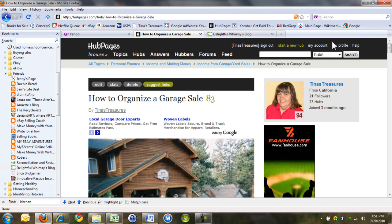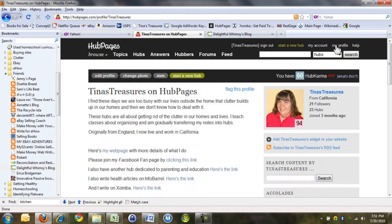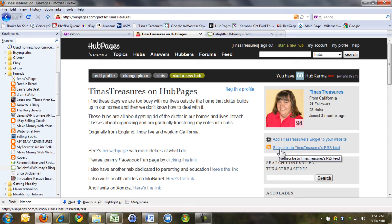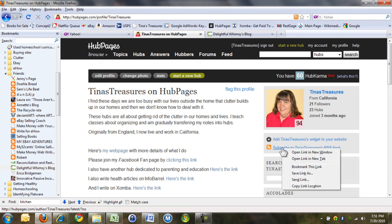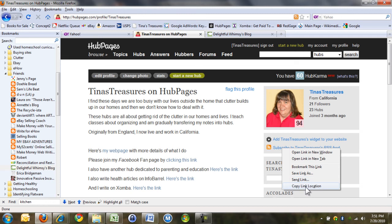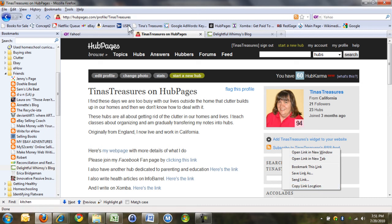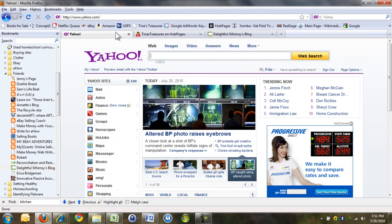So if you go to your profile, it says here subscribe to Tina's Treasures RSS feed. If you right click, it says copy link location, and then I've put that link in my articles. So I'll show you.